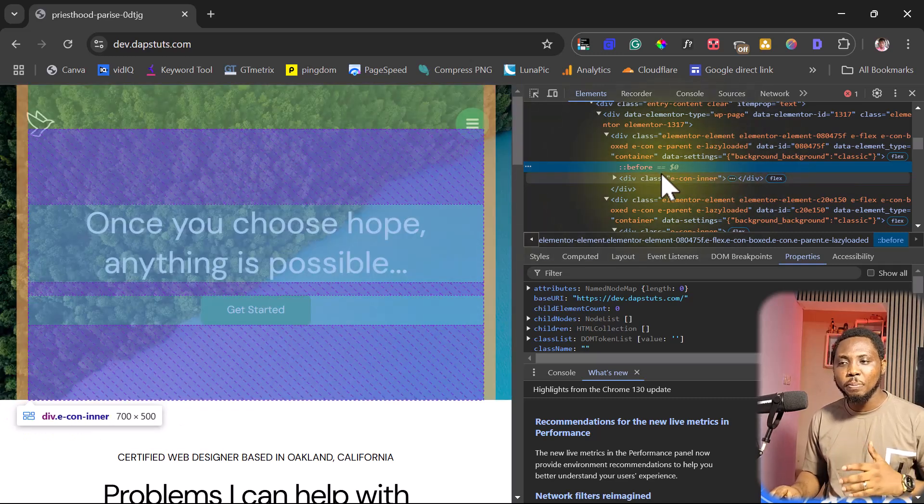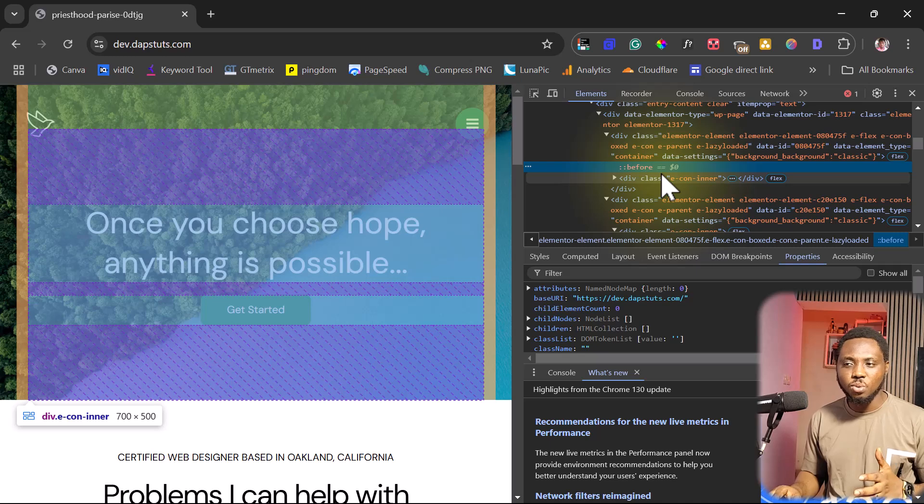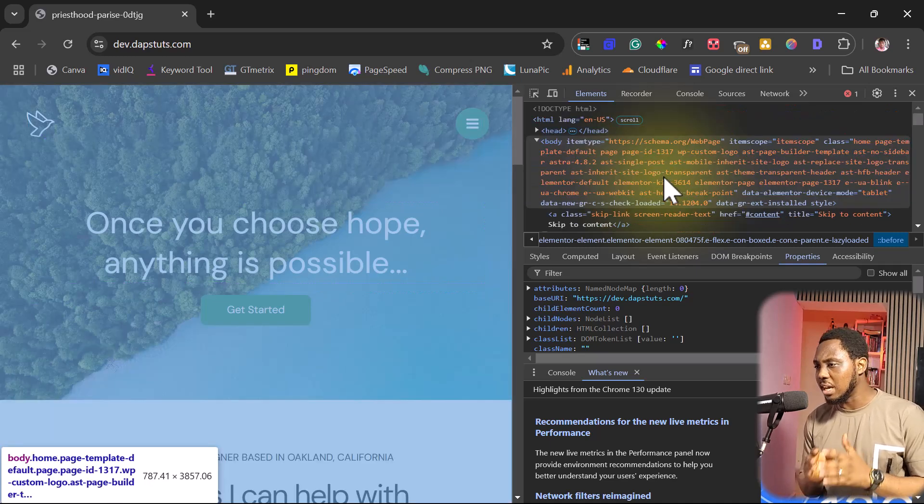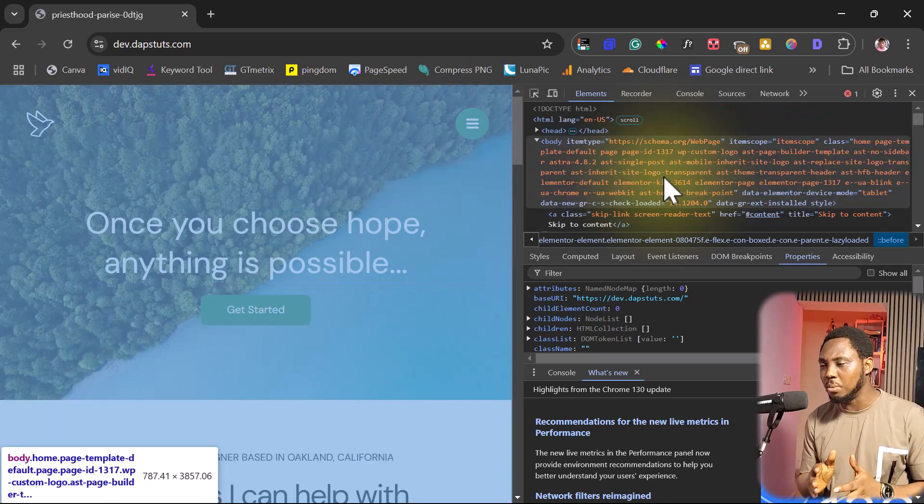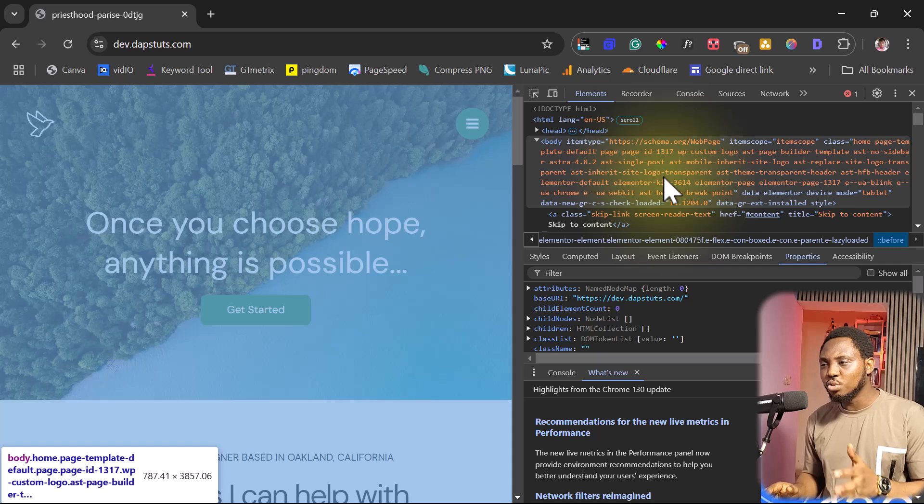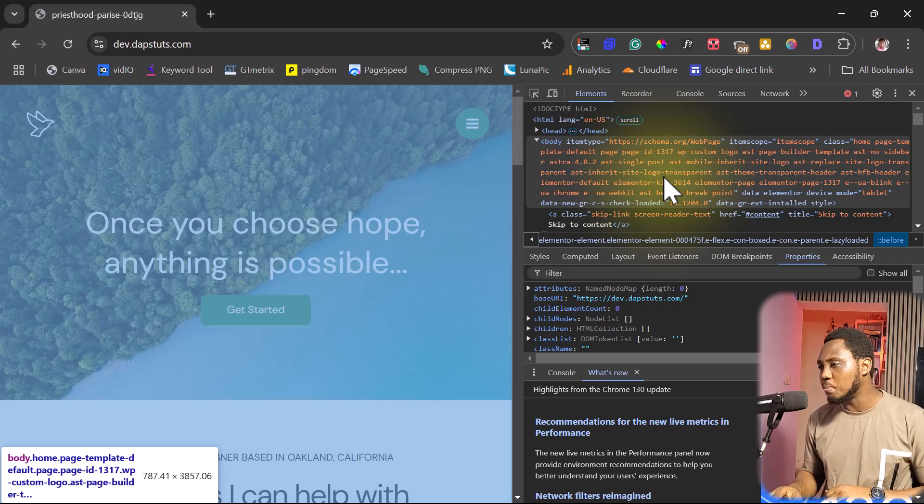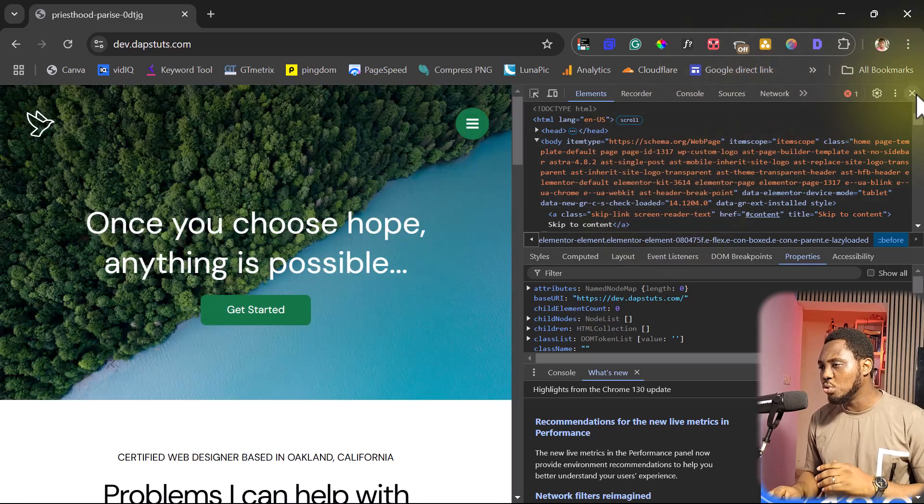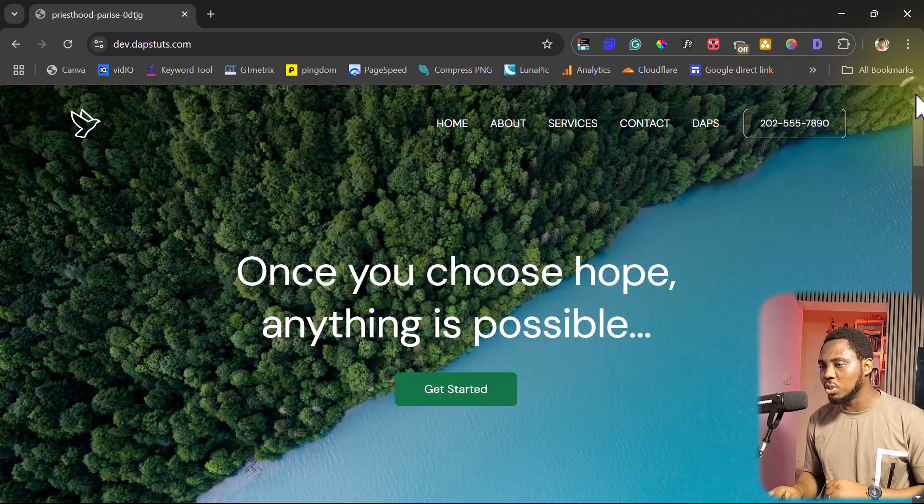If you're looking to clone the entire page, you're looking to clone the entire website, you shouldn't even be using the inspector in the first place. Let me show you the easiest method for you to get that done.